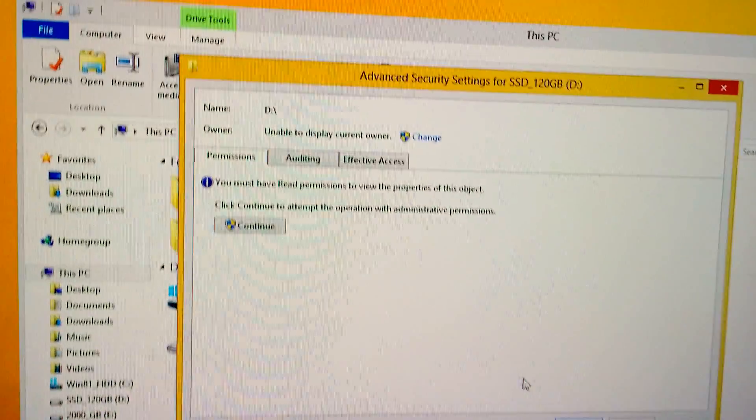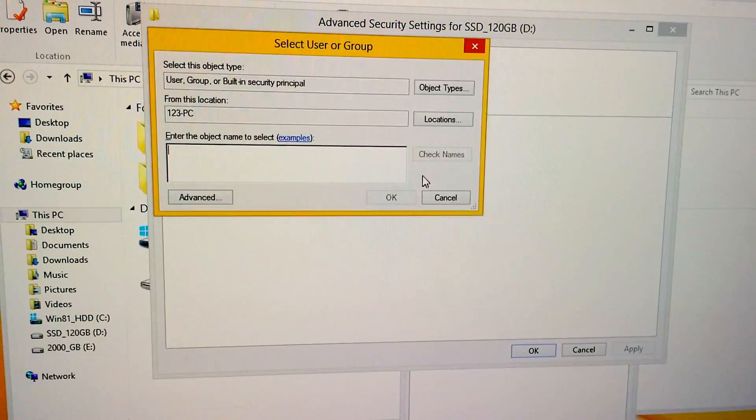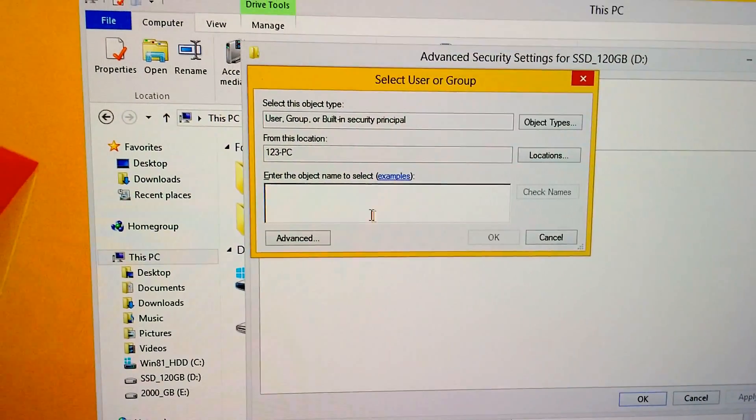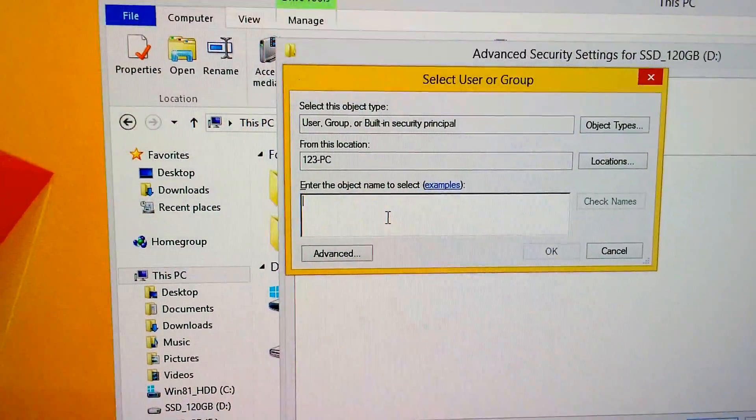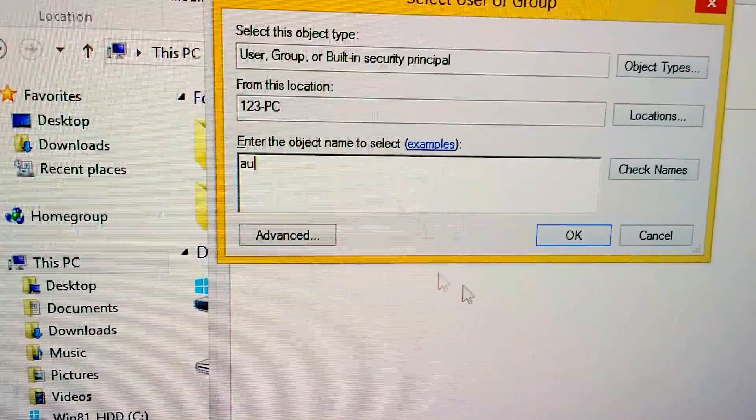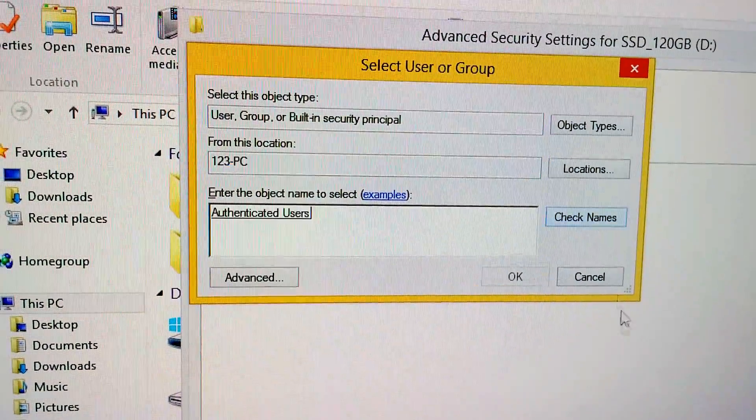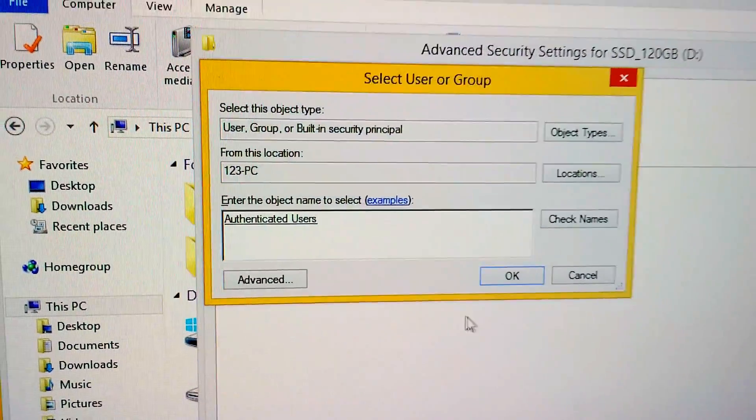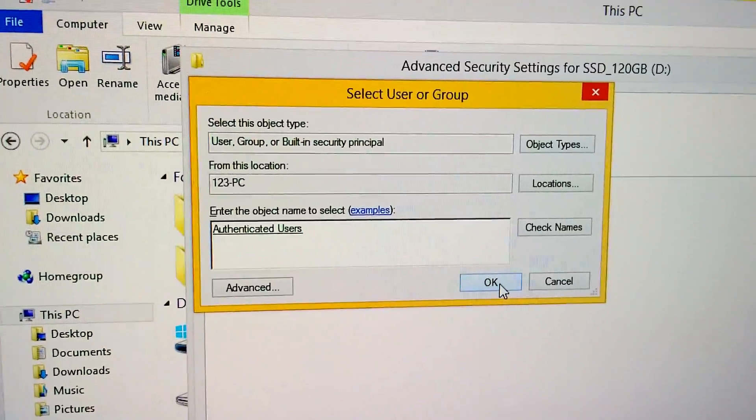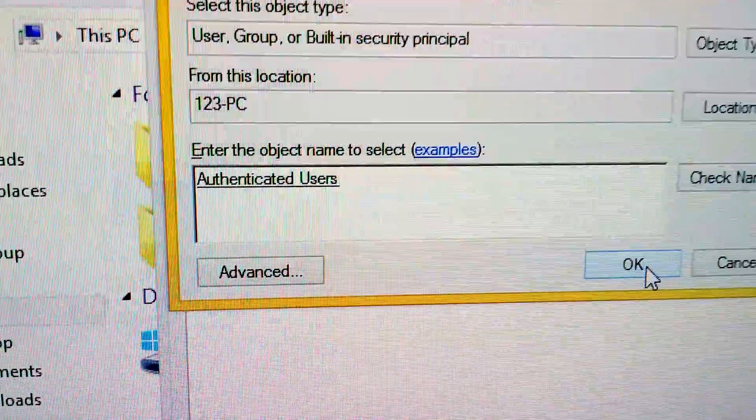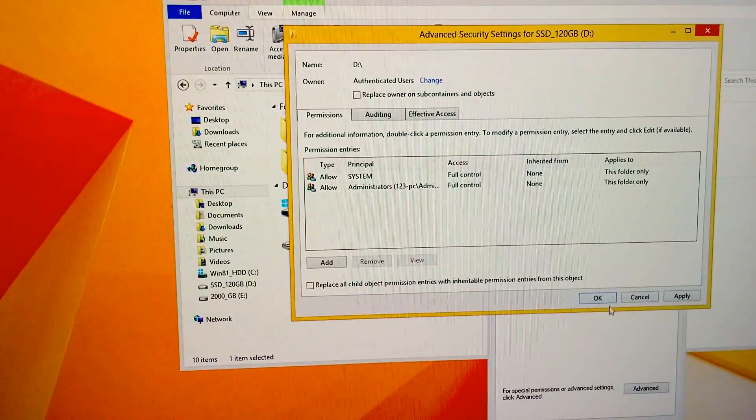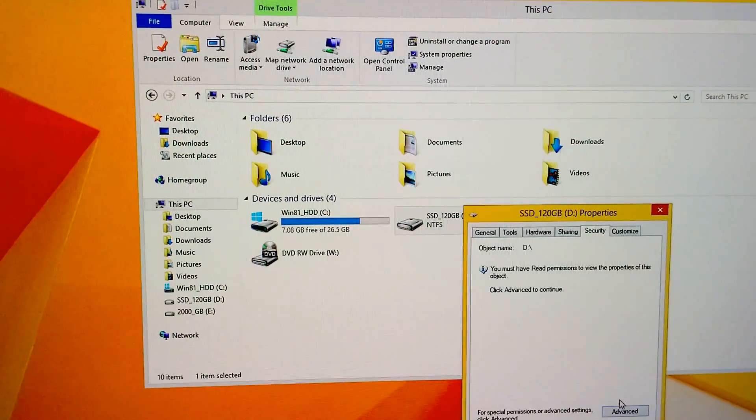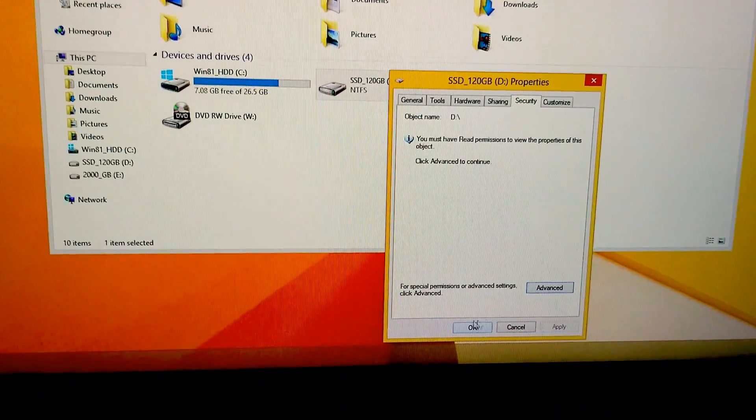Now let's click on change, click that link. Now let's type in here two letters, A and U and by clicking on check names, this will turn to authenticated users. Let's close it with okay, it's authenticated users, click okay. Now okay again and close this one also with okay.